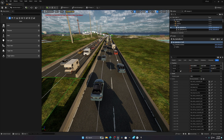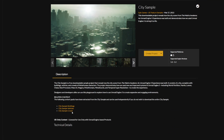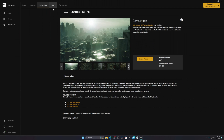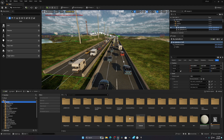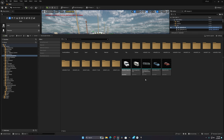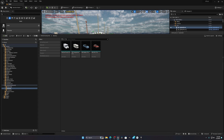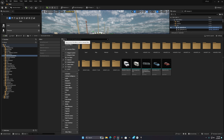The car models are from Unreal Engine's City Sample — you can go to the marketplace and download it. I also used the Vehicle Variety Pack. In the City Sample, look for 'City Sample Vehicles' and download that. I used these two packs for my vehicles. I copied all vehicles into one folder for easier navigation, but that's totally up to you.